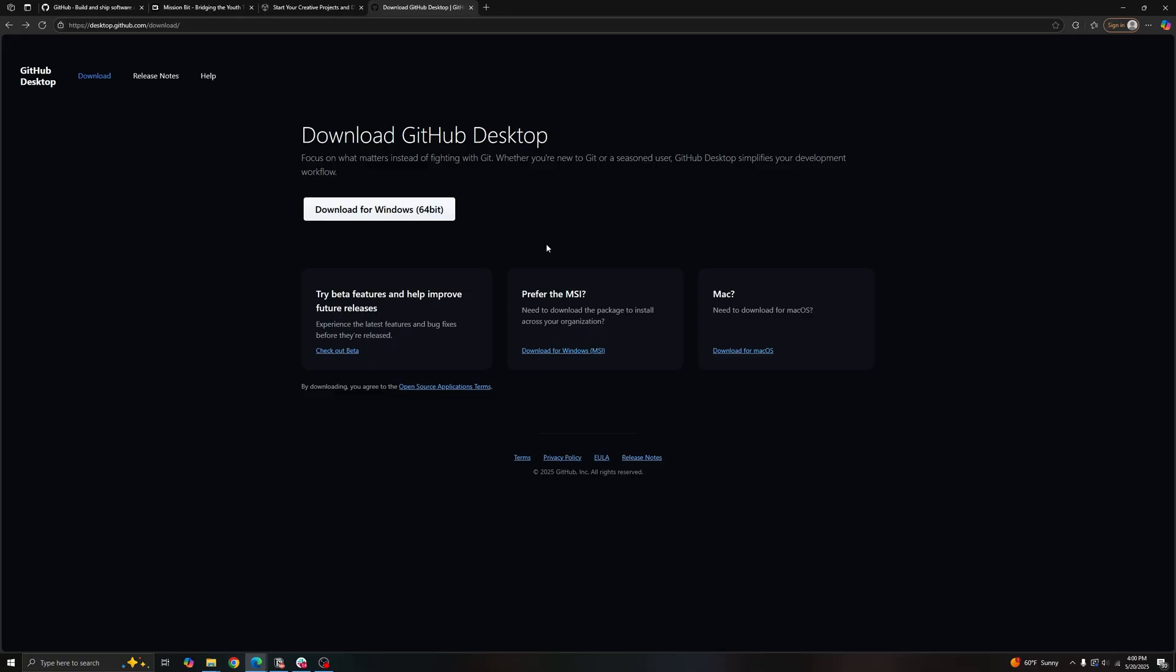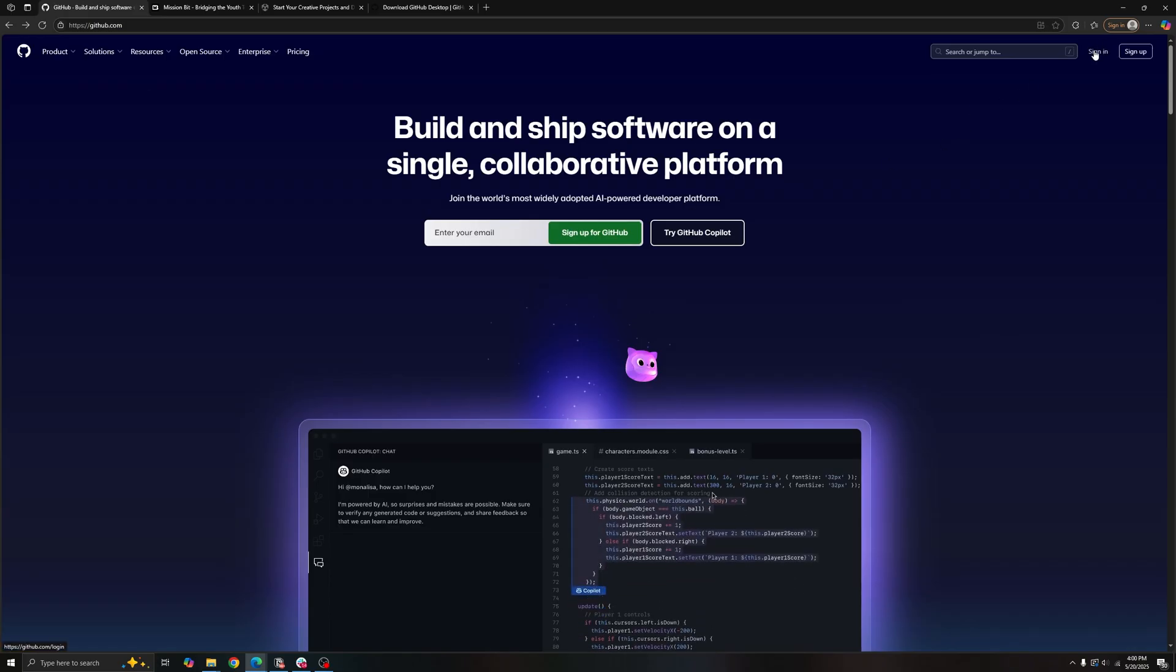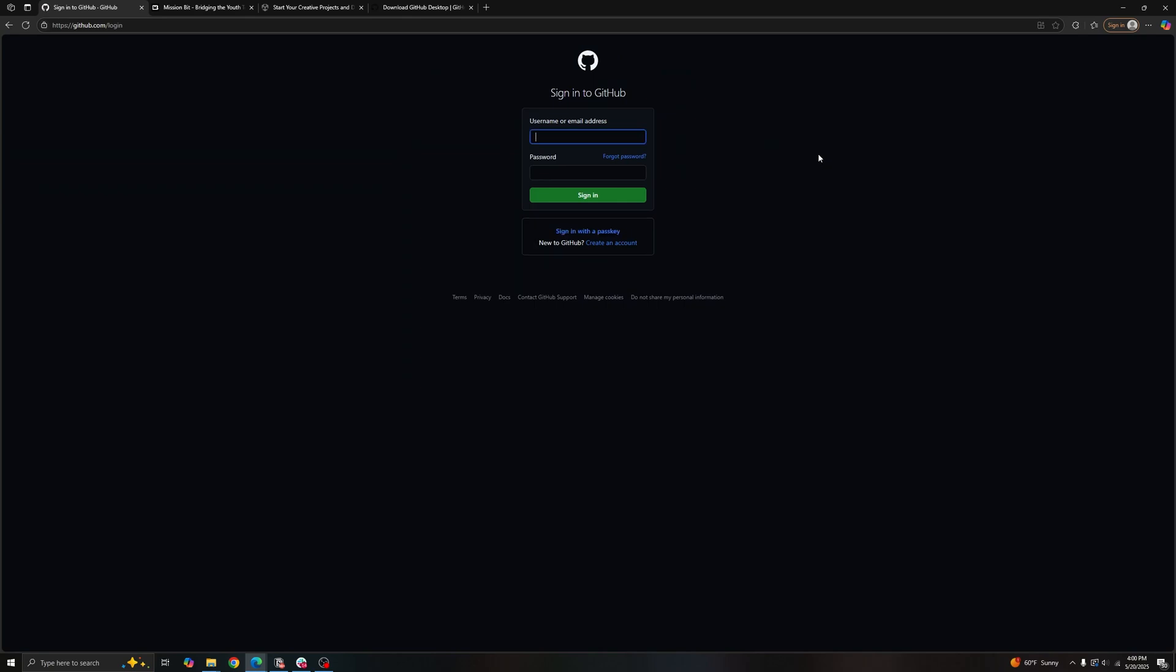The desktop app helps streamline a majority of our process so we have much less room for error. Once you have those downloaded we can go to GitHub and we can sign in or create an account.